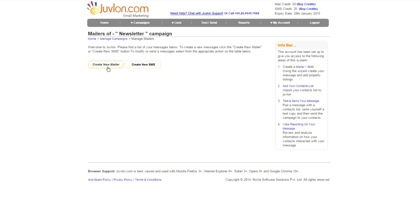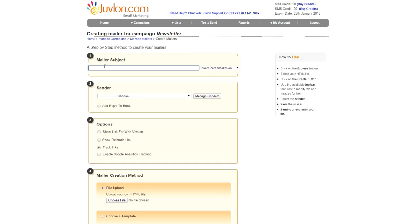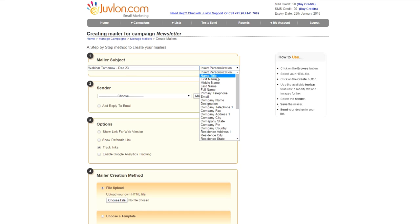We will now create the mailer. Enter the mailer subject line. For example, Webinar tomorrow, December 23rd. You can even personalize the subject line. You can add the first name of the recipient.